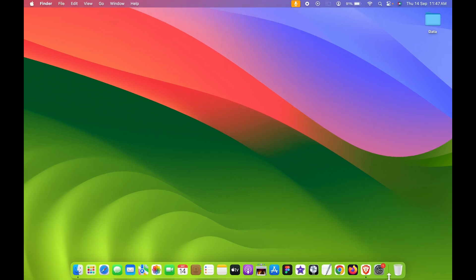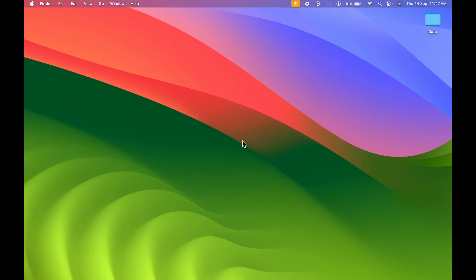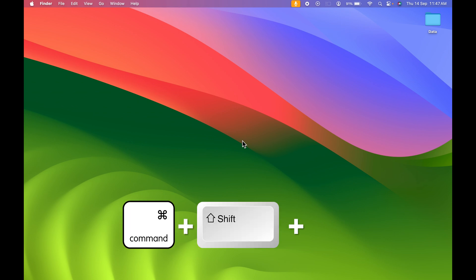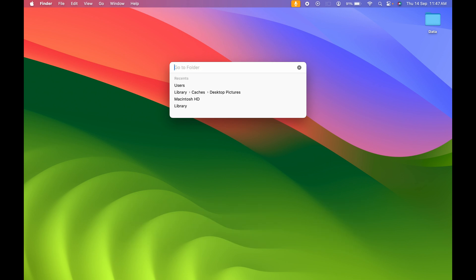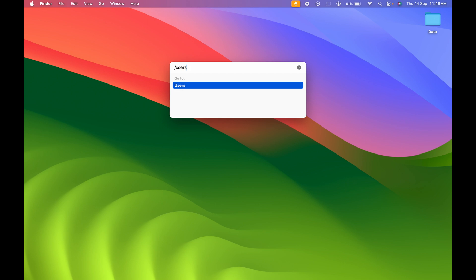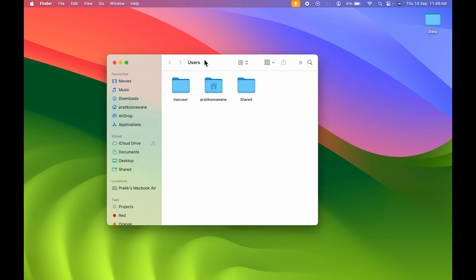How can you go to Users folder? The easiest way is to press Command+Shift+G on your keyboard, and then you will activate Go to Folder. In this, you need to type slash and then Users, and then hit Enter to go to Users folder. So this was the first way.